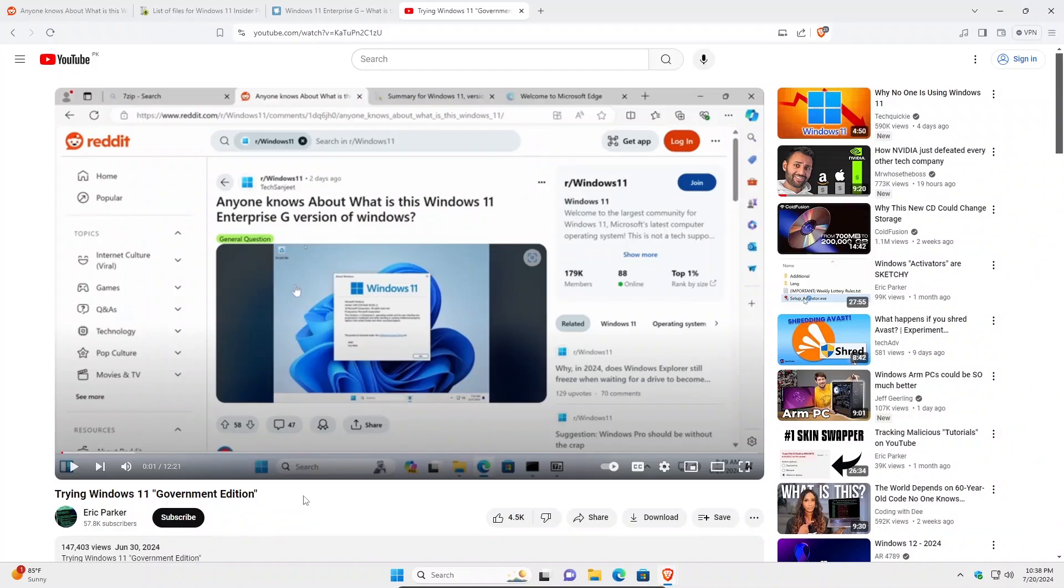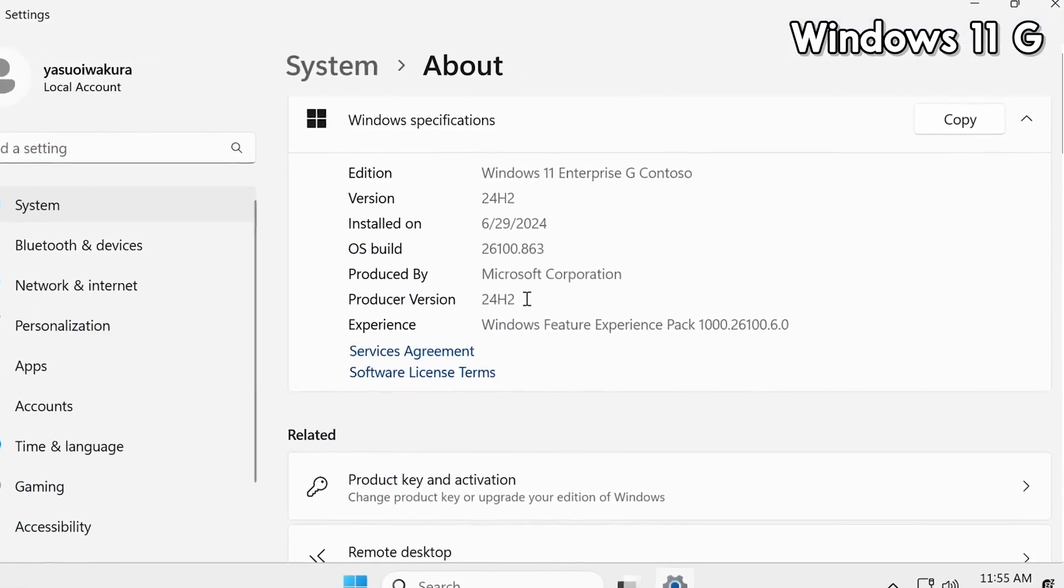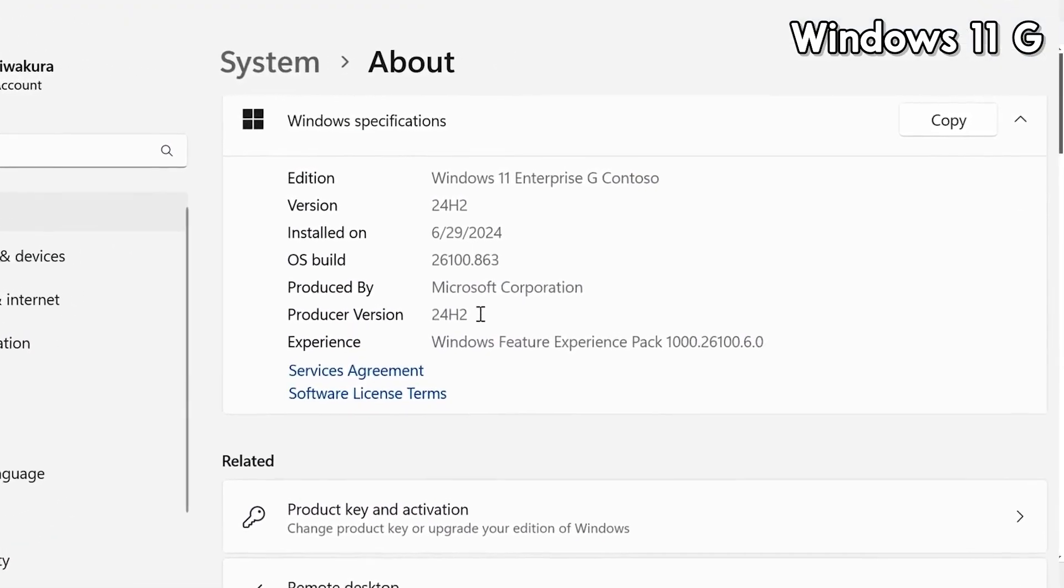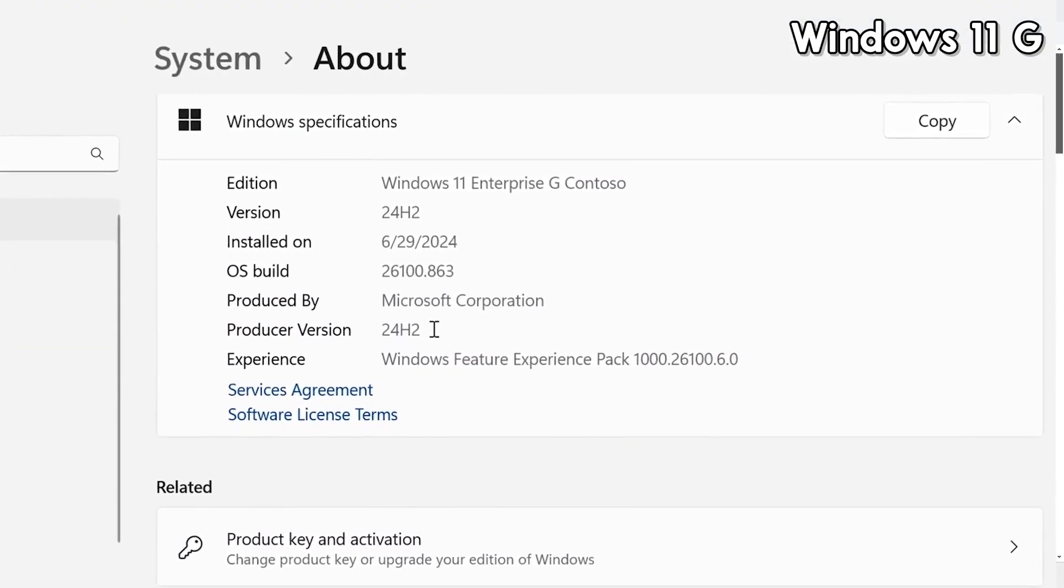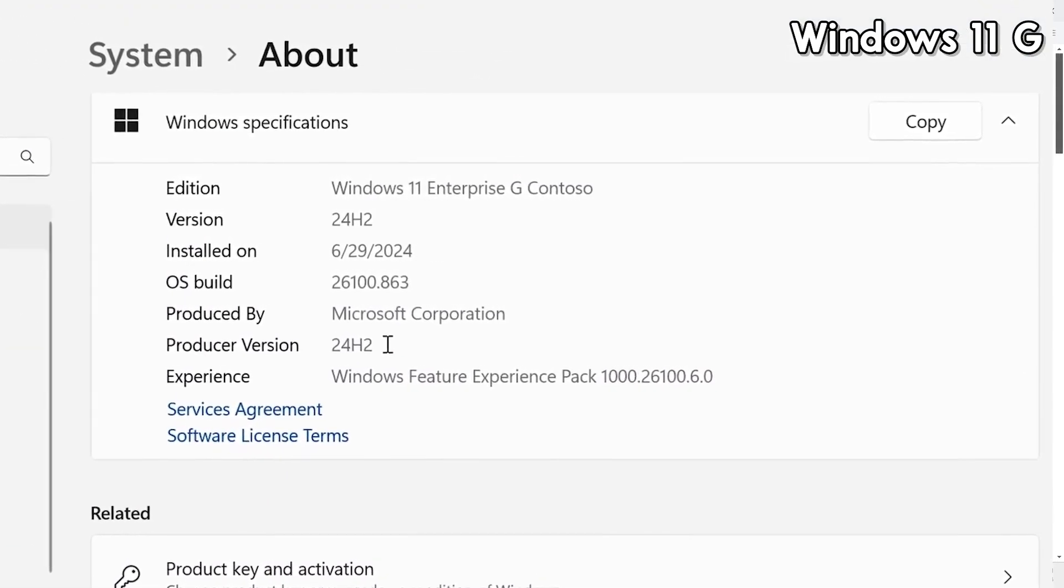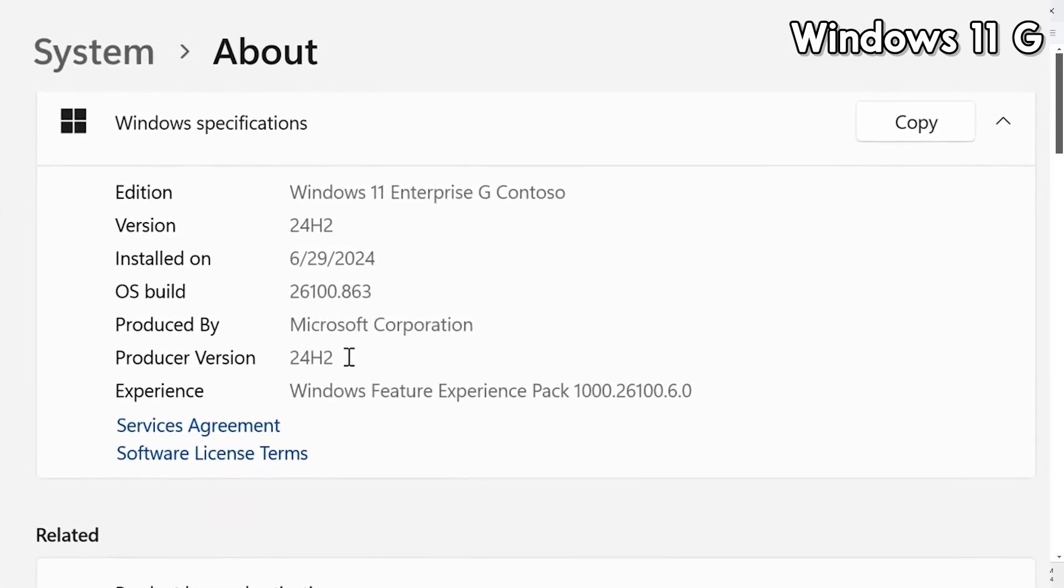Now that can easily be modified and edited with a script so do keep that in mind as well. And if you go into the Windows specifications you can see once again the Windows 11 Enterprise G Edition and it has the Contoso written alongside it, which is basically the pseudo company name that Microsoft uses.